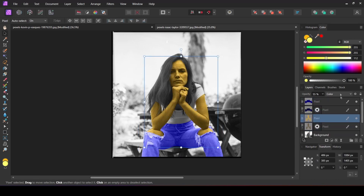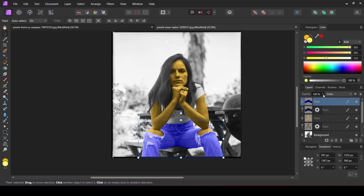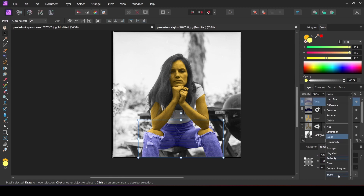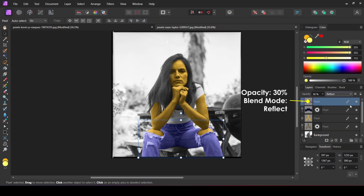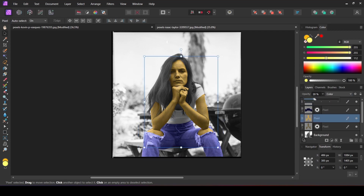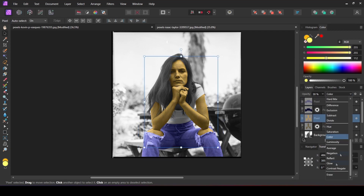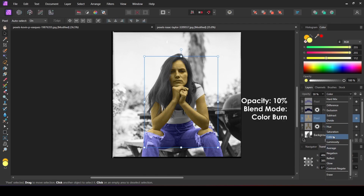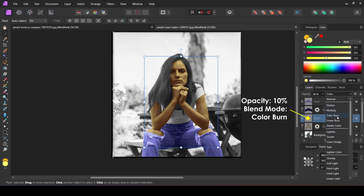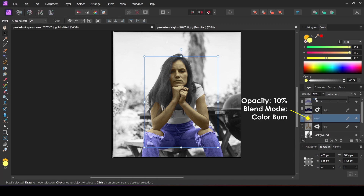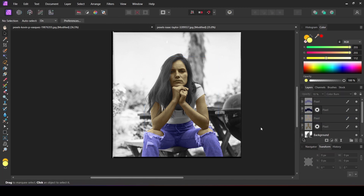For the jeans layer I am going to change the blend mode to Reflect and decrease the opacity to 30 percent. For the body part layer I am going to change the blend mode to Color Burn and decrease the opacity to 10 percent.